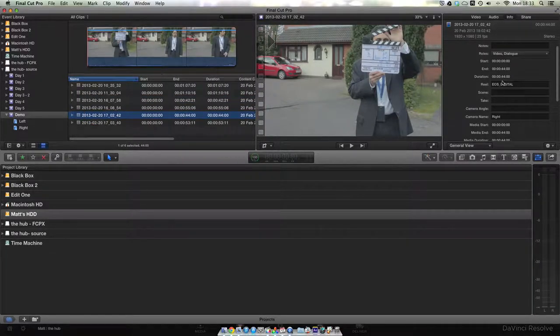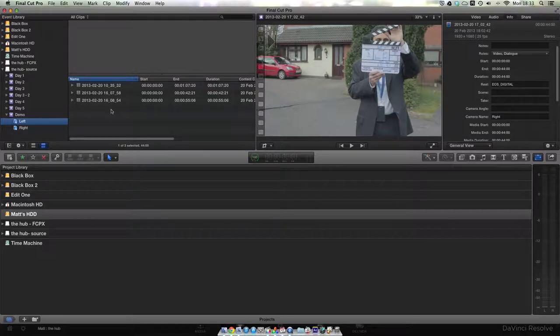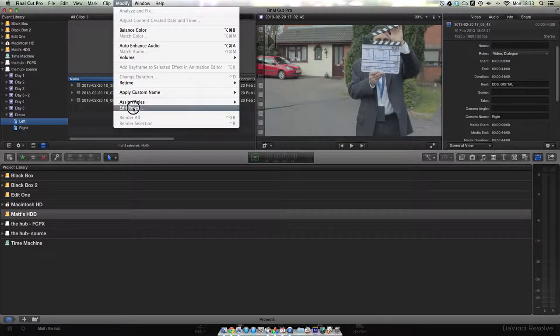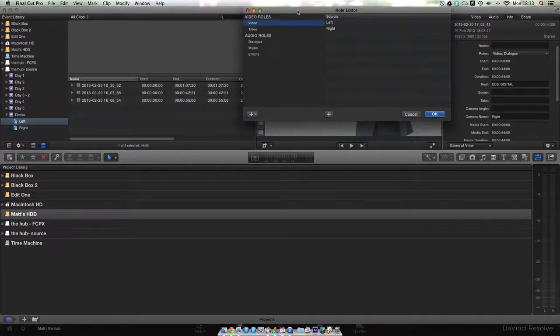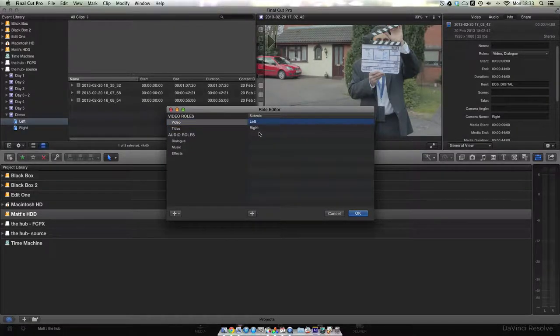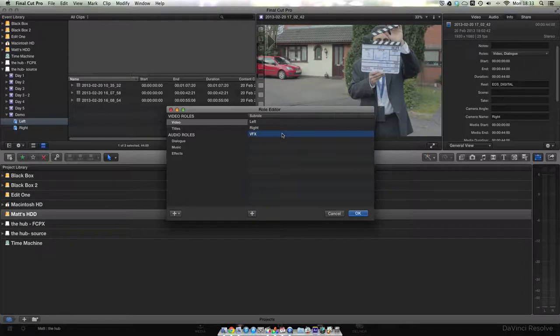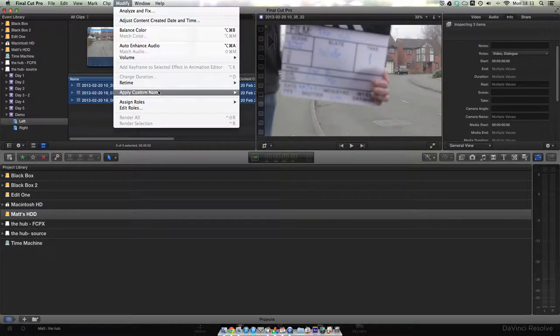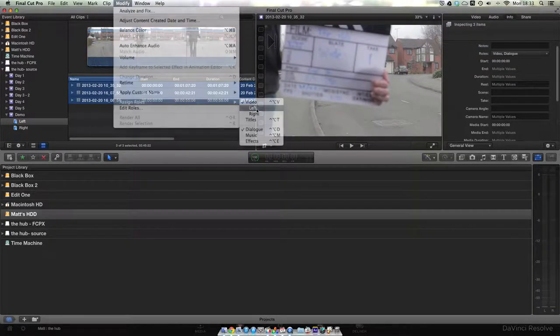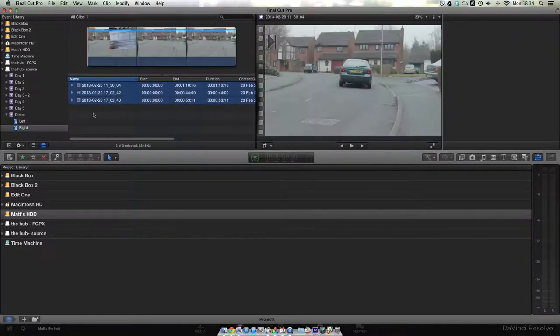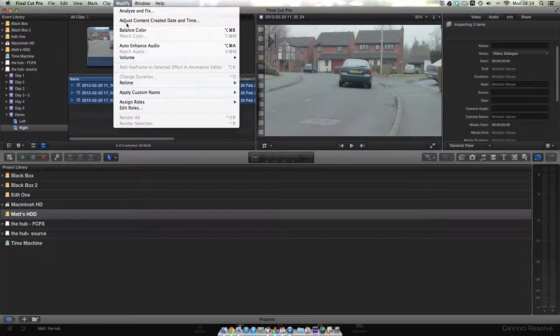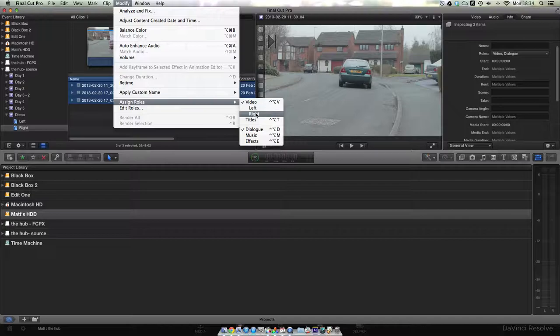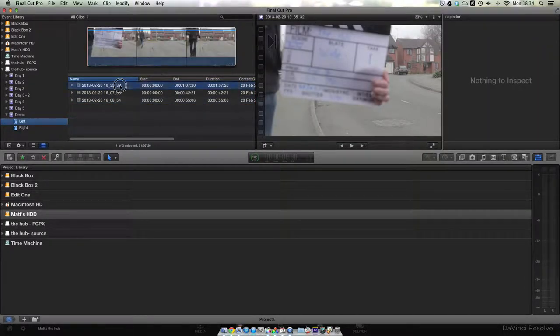Now we've got our media into Final Cut, we want to start organizing it. The first thing we need to do is to assign roles. Go up to modify edit roles, and in your video roles you need to create two sub-roles: left and right. To create a sub-role, just click the little plus at the bottom and type the name of the sub-role. If you need to delete one, just select it and press backspace, then click OK when you're ready. In your left keyword collection, select all your files and do assign roles left, and in your right eye select them, modify, assign roles right. These roles will be used later when we do the export.